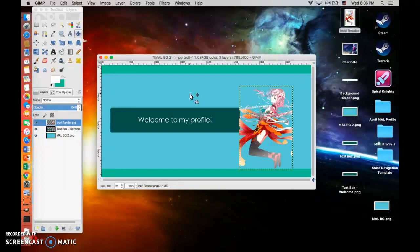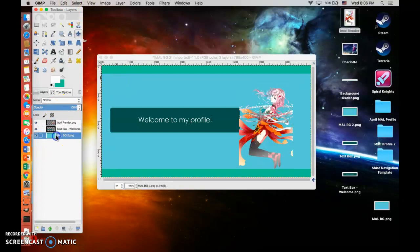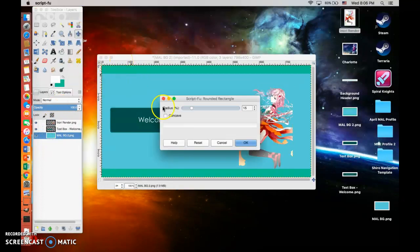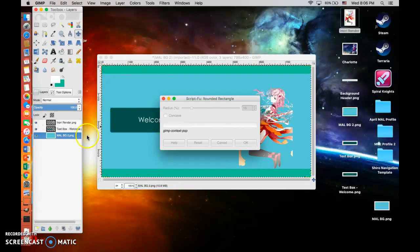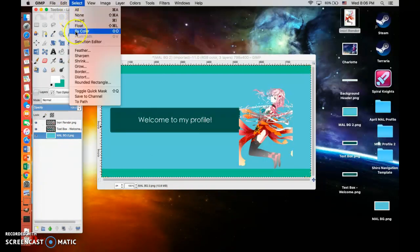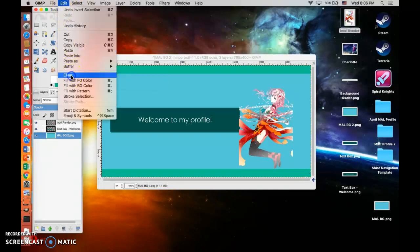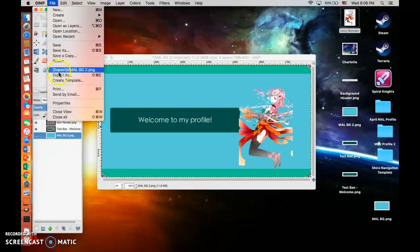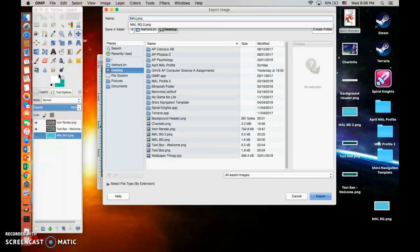You can just repeat this process, layering new images on top of each other to create a cohesive image. To finalize, go ahead and round rectangle the entire thing — make it radius 15. The alpha channel is already added so you don't have to do anything. Then Invert, Edit, Clear. Export this as 'MAL welcome banner' or something.